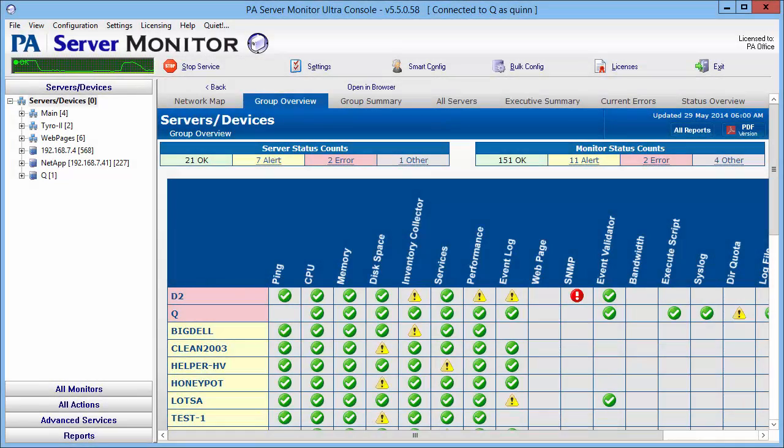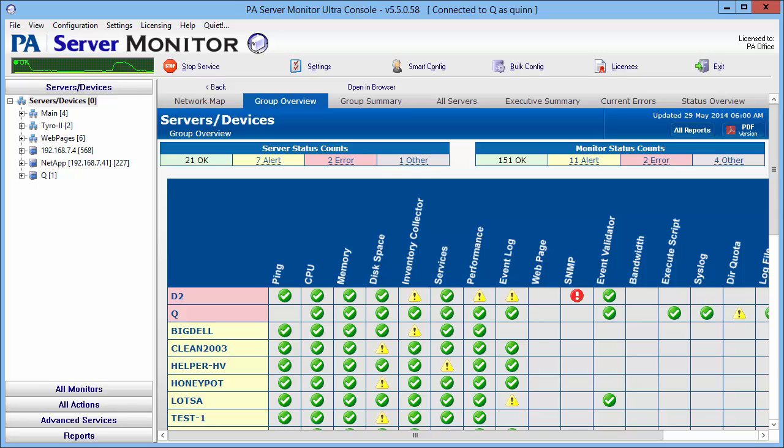Hi everyone, this is Quinn from PowerAdmin. Today I'm going to show you how to use the smart config option to add a hundred servers quickly with their monitors and actions in place.